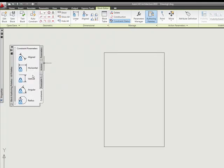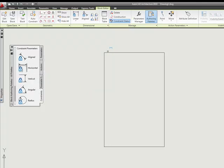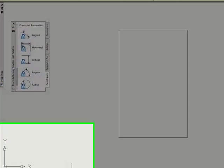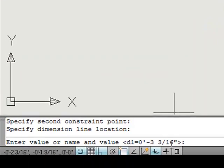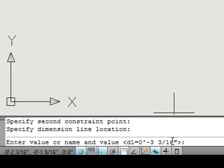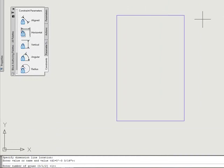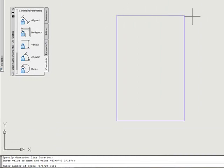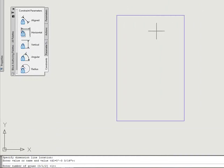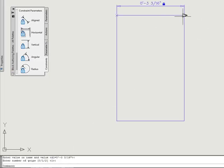I see that I have constraints as an option also. First thing we want to do, if we come in here and tell it that we want to do a horizontal. It wants to know the value name and the value, and I'm just going to leave it as default. It wants to know how many grips, 0, 1, or 2. Basically, are we going to be able to stretch this from both sides or just one side? I'm going to take the default as 1, and I'll be able to stretch it from this side only.